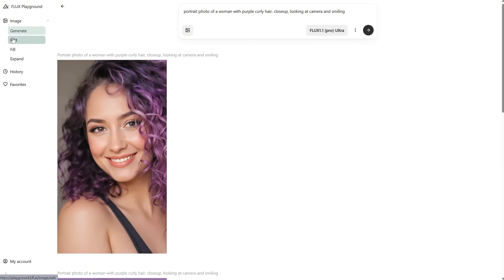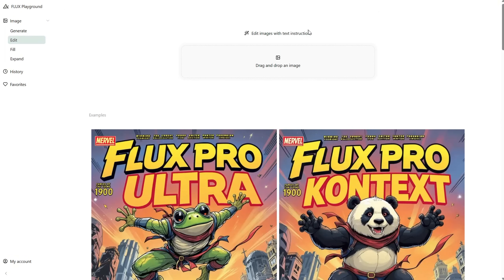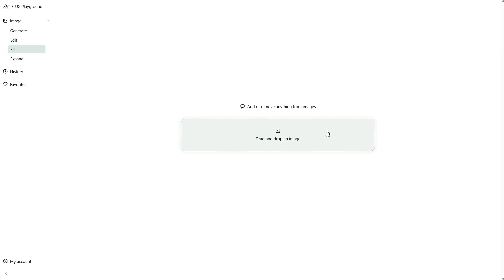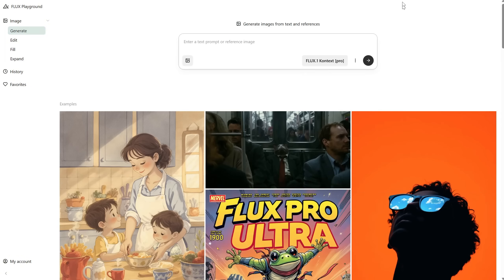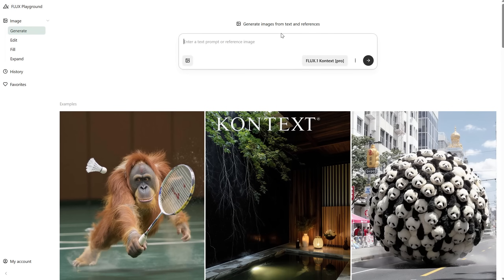If you go to the Edit tab, you can edit an image with text instructions. You just drag an image here and type a prompt for what you want to change. For the Fill tab, you can add or remove elements from an image, but it uses the Pro fill model, not the context model. There's also the expand version, but again it uses the Flux Expand Pro model, not context. So if you want to use the context model, stick to the generate or edit tab.